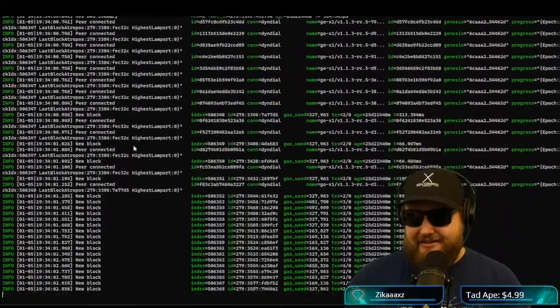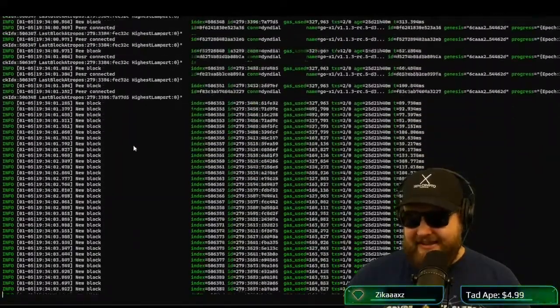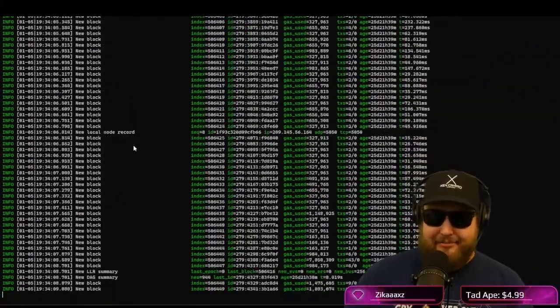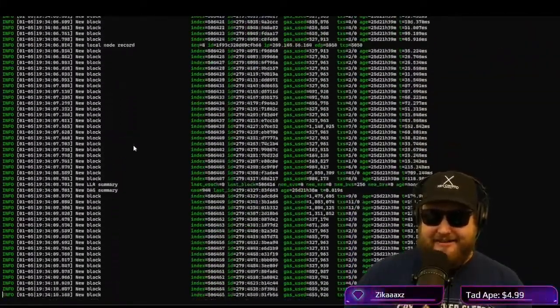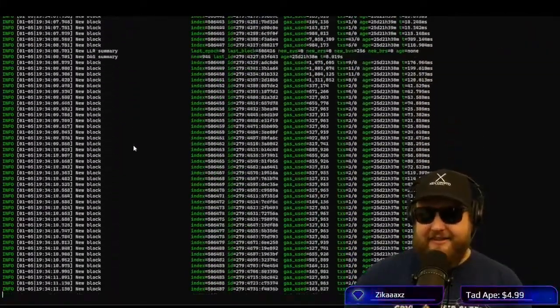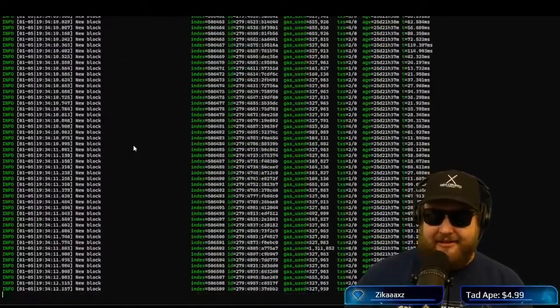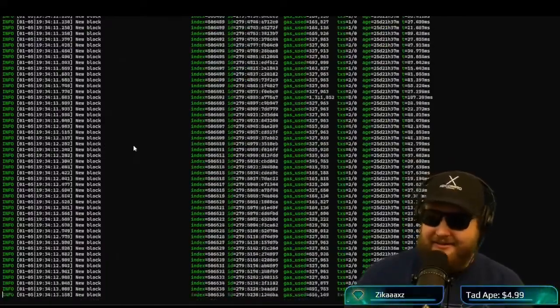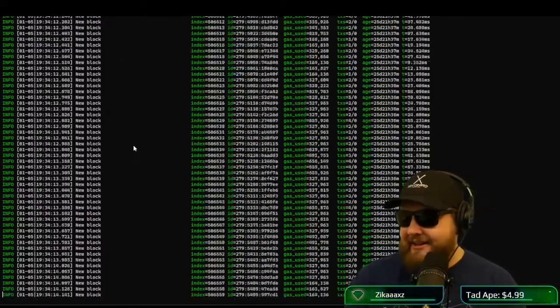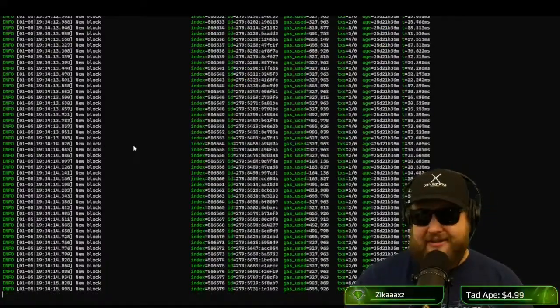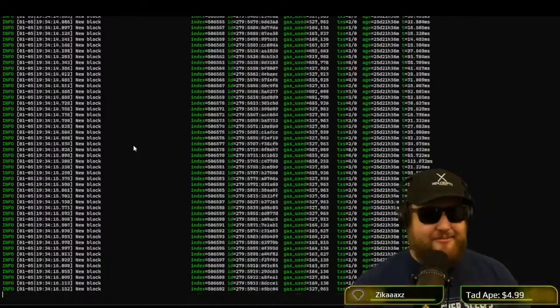And now that we've cleared up our disk space issue, this should run. And now we see it talking. We're talking to other nodes. We see new blocks coming in so fast. New DAG summary, new LLR summary. I'm not sure what an LLR summary is.